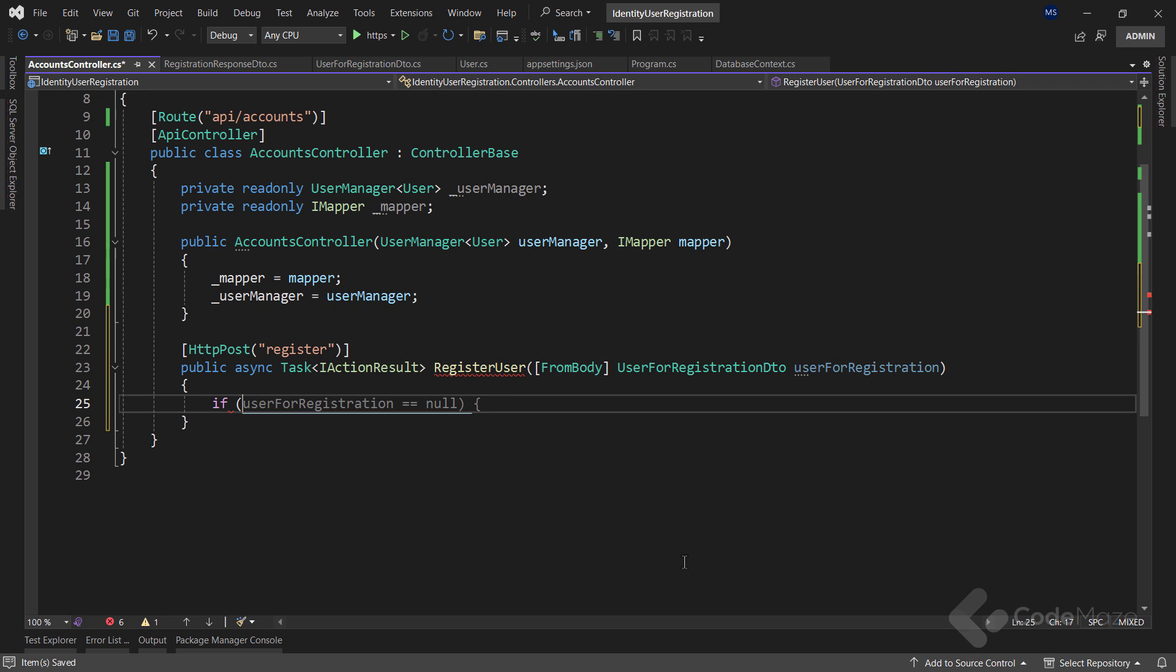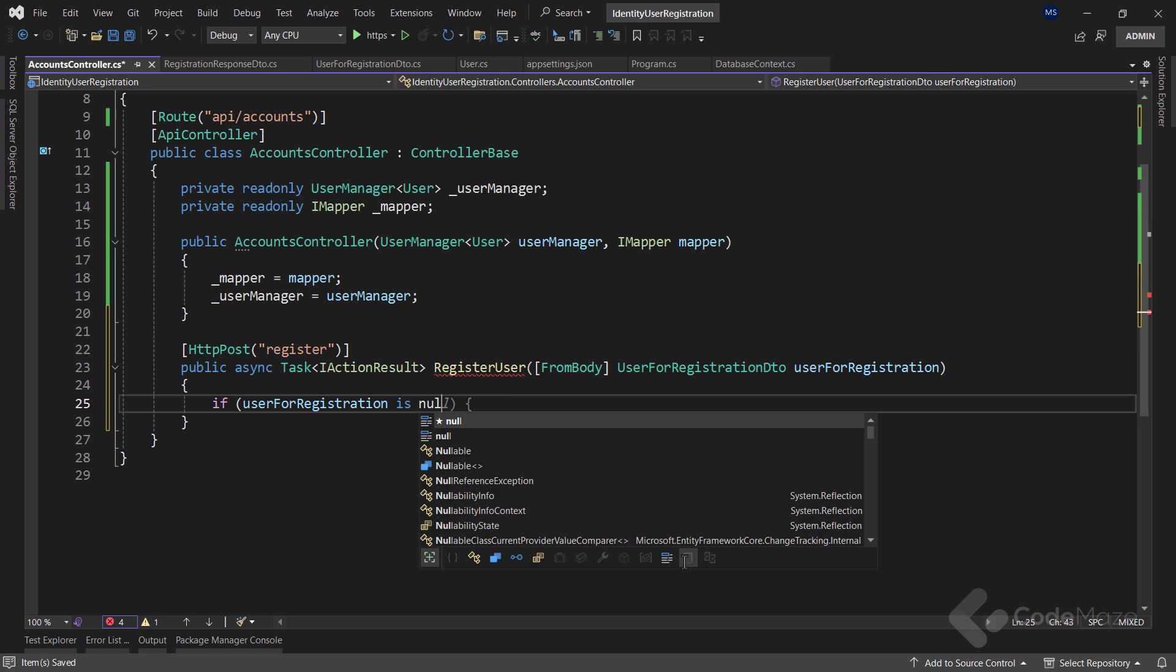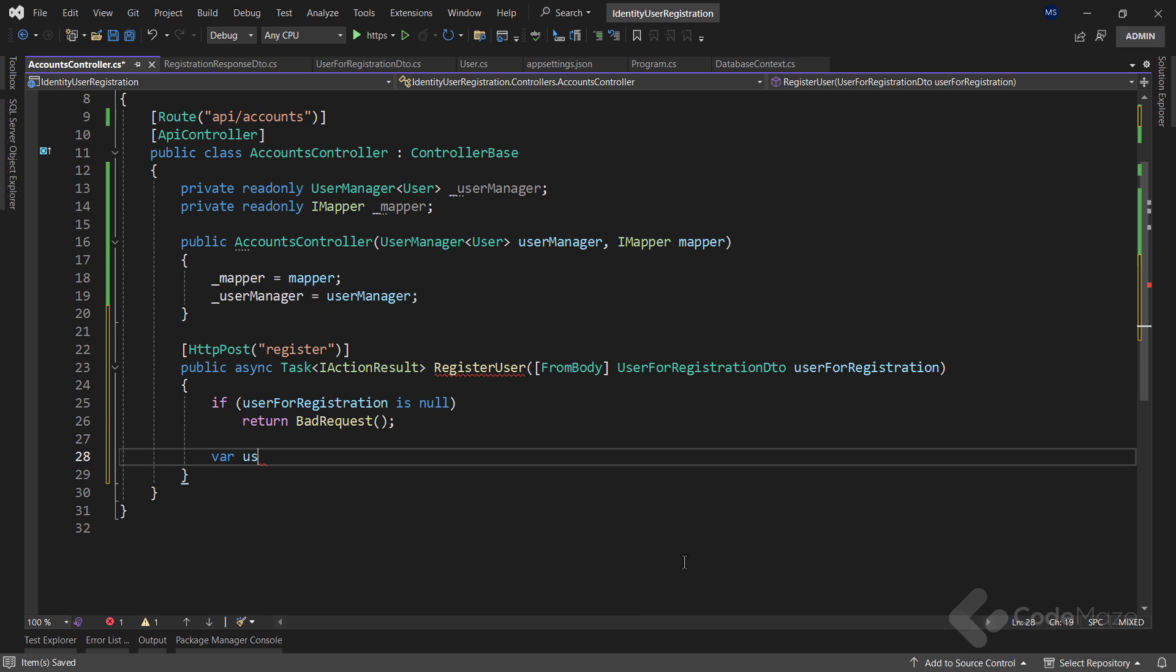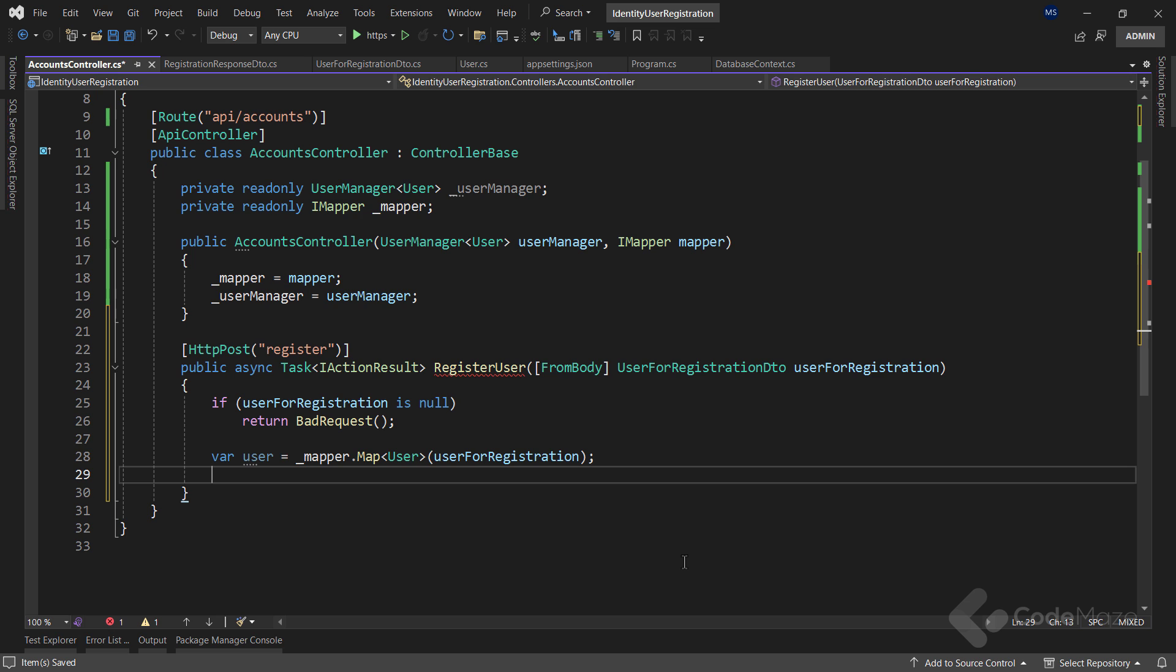Inside the action, I will check if a user is null. And if it is, I will simply call a bad request method. If the parameter is populated, I will create a new user variable, and use the mapper service to map the user for registration parameter to the user type.